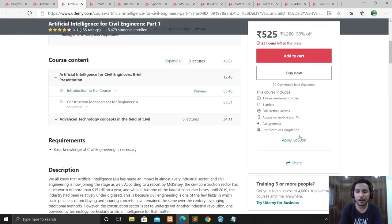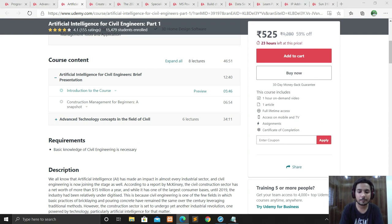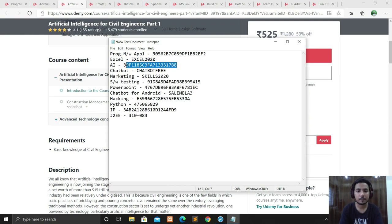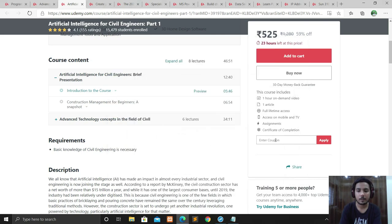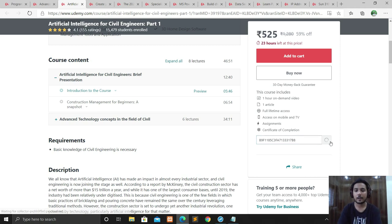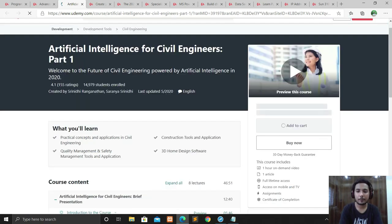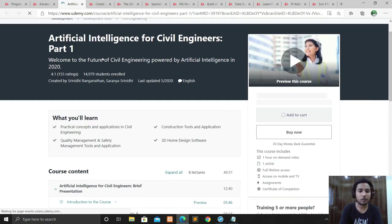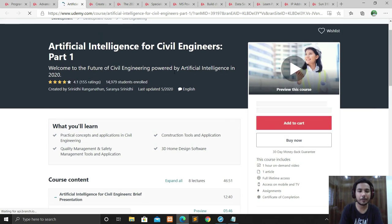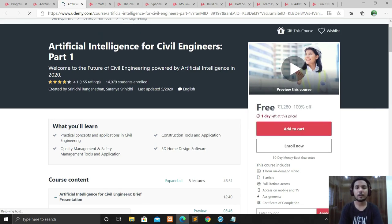For this course, click on Apply Coupon and enter the coupon code to apply. The course becomes free — only one day left. This course is about the future of civil engineering powered by AI in 2020.